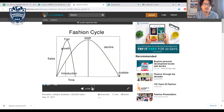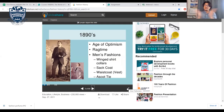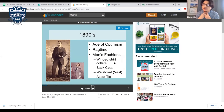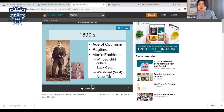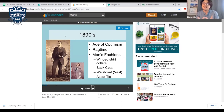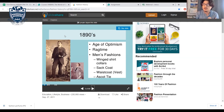In the 1890s, the age of optimism, men's fashion included the wing shirt collar, the frock coat, the waistcoat, and the ascot tie. The ascot tie is not the regular tie we have today. Pay attention to the slides because your final project is very similar to what's being shown.